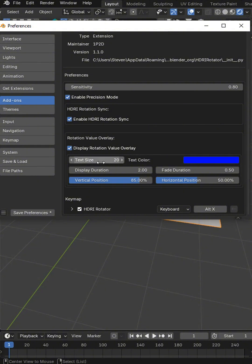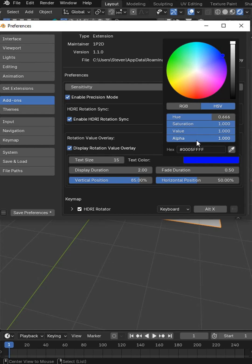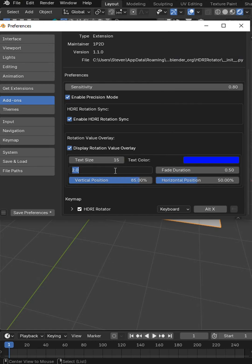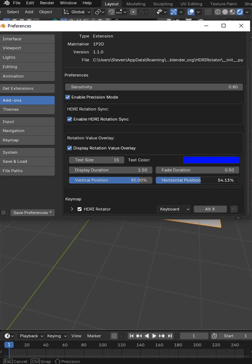So we've got a text size here. I like 15 and I did this as a lighter blue. The duration that we want this to stay on the screen, I'm going to go with 1.5. Fade duration is probably fine. Horizontal position, this